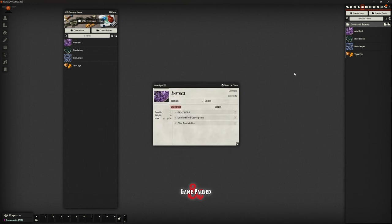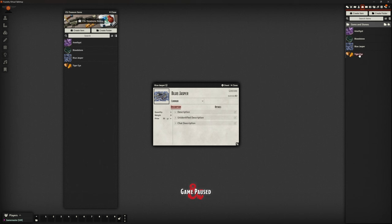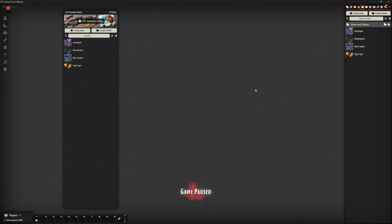They're worth different amounts. 10 gold for amethyst, 50 gold for the bloodstone, 50 for the blue jasper and 10 again for the tiger eye. Now, you could just use the same stones time and time again, but I thought it would be nice to do it this way instead.